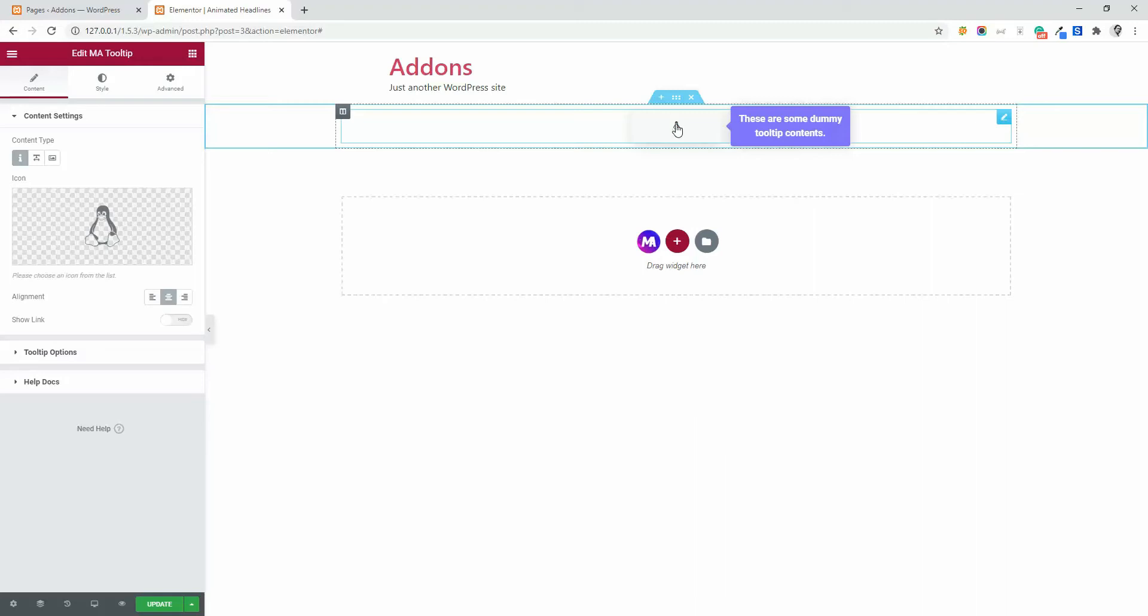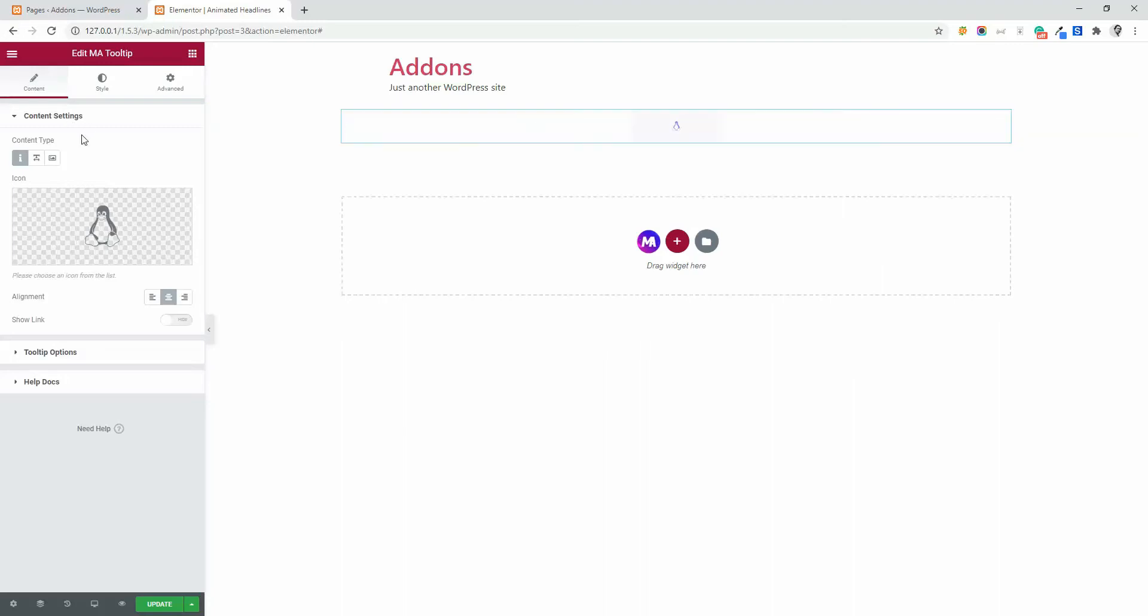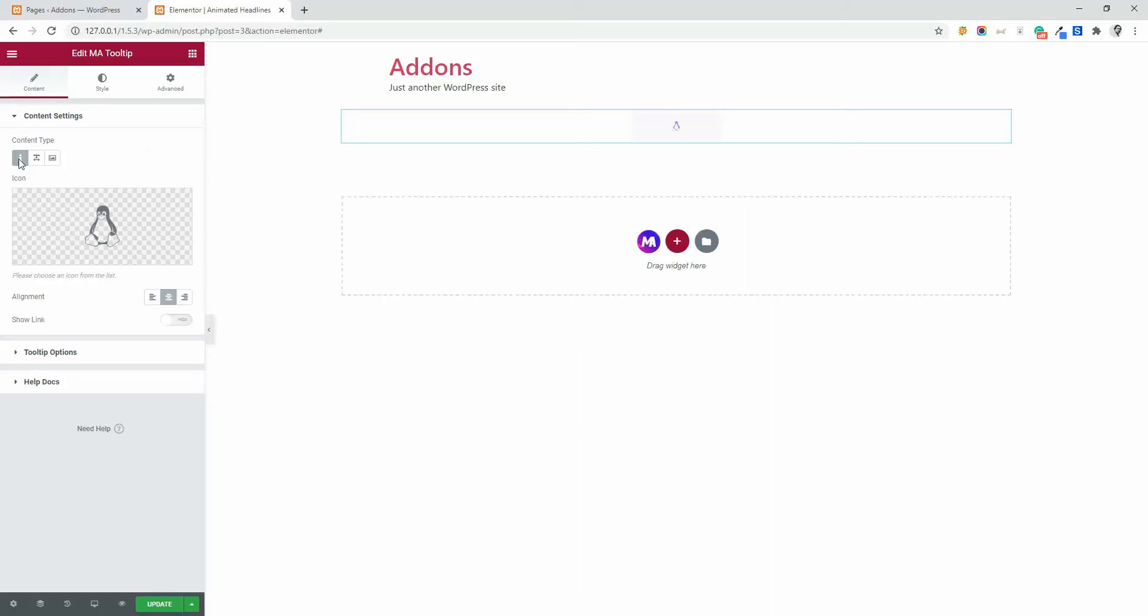I am going to show you how you can customize this tooltip element in different styles, different positions with text or image. So first of all, let me show you the content setting. From content setting, you can select icon, text, and image.